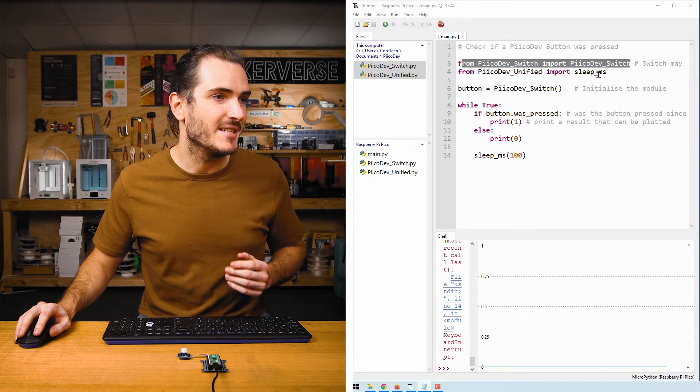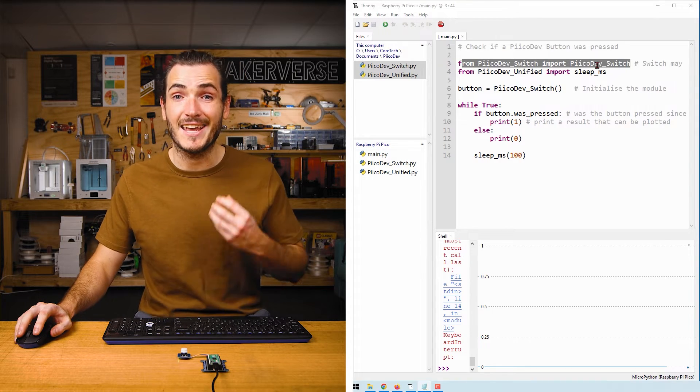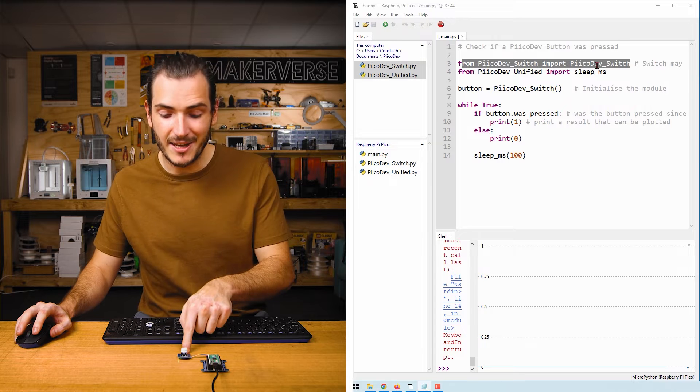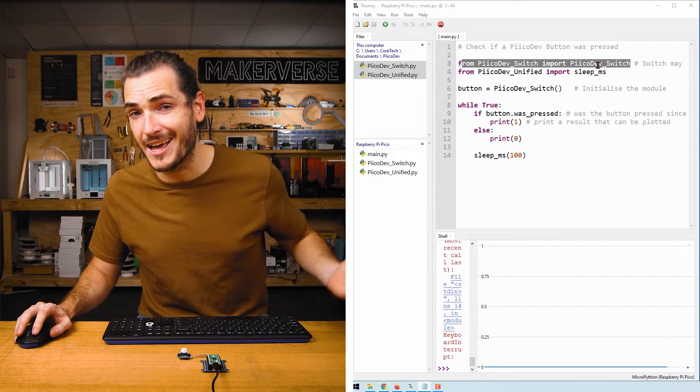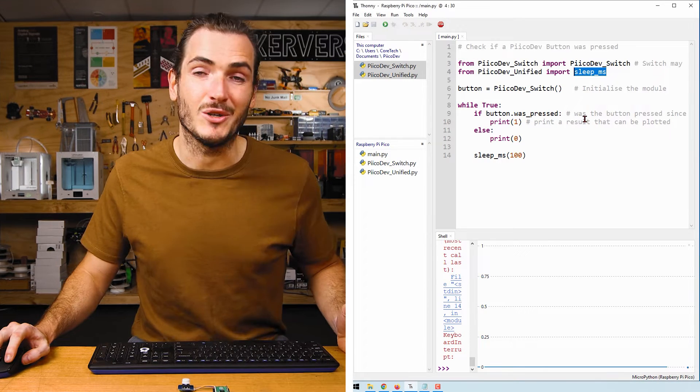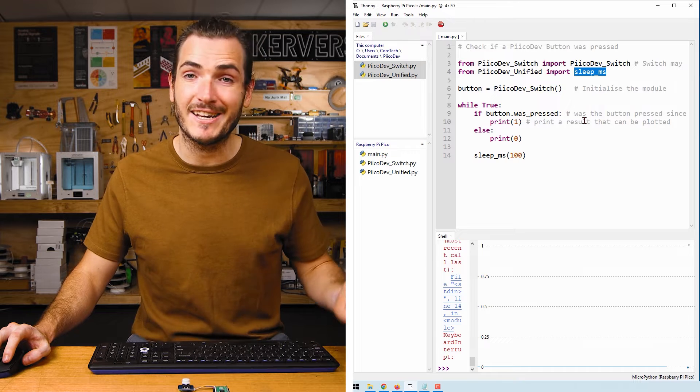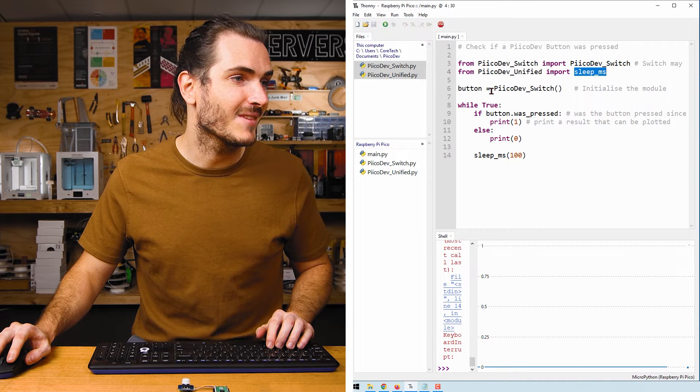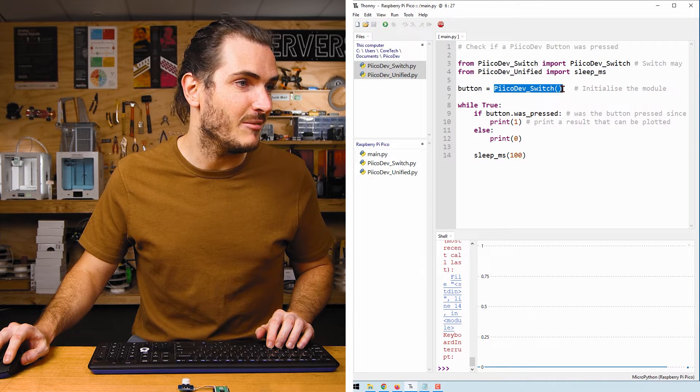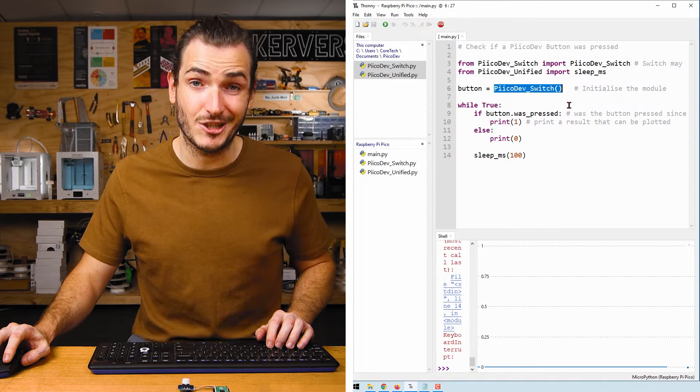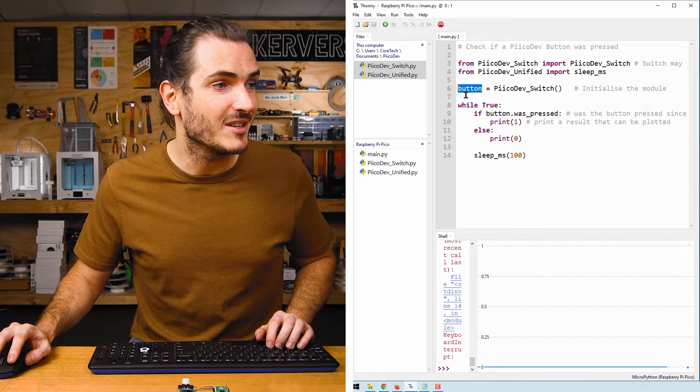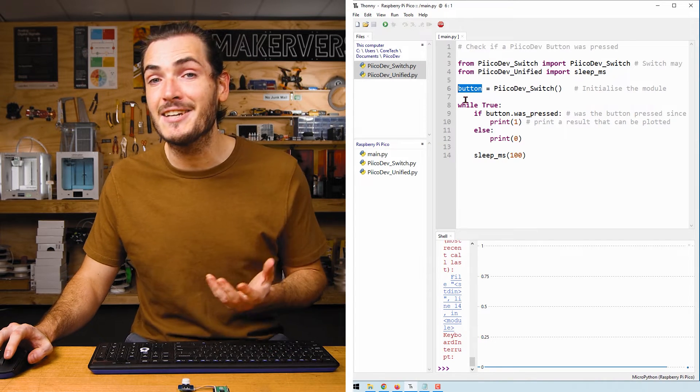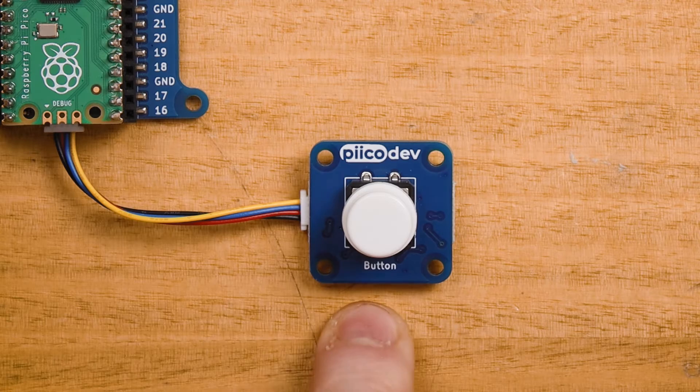We start by importing PicoDev_switch. This is a generic switch class that applies to the PicoDev button and may apply to other PicoDev switches in the future. We also import a sleep function to create a delay. Next we initialize our button using the PicoDev switch initialization function. We assign that to the object button, so anytime we see button in this script we're referring to this physical button.